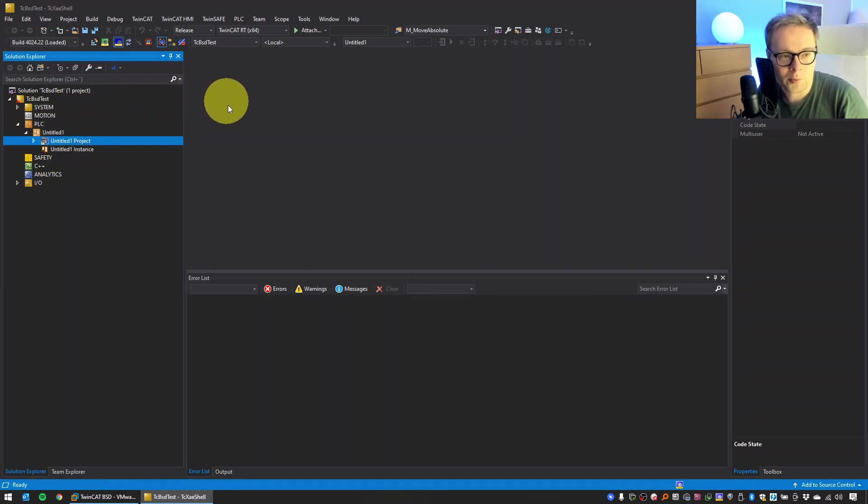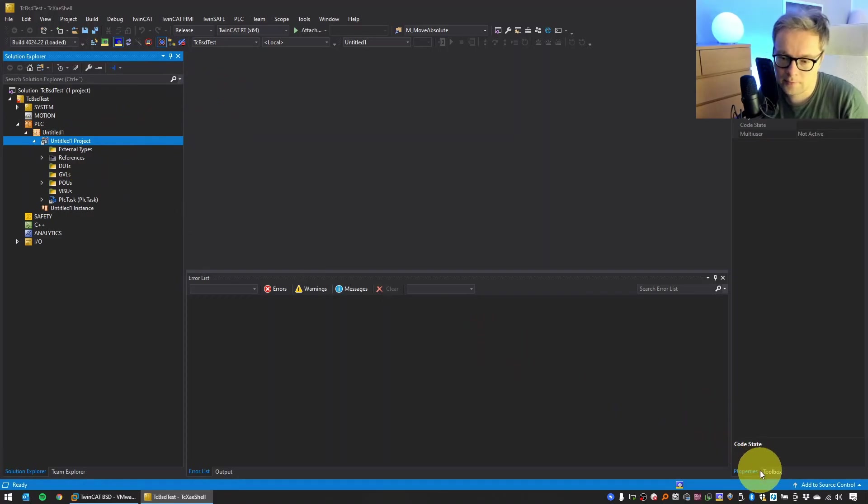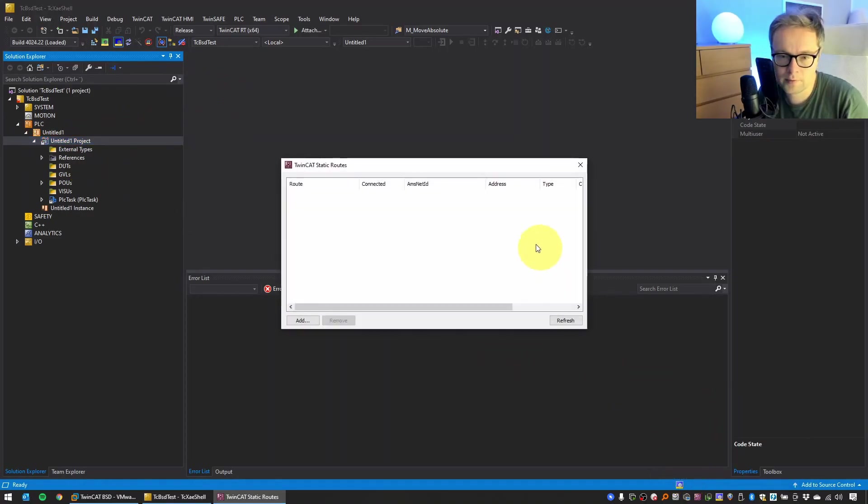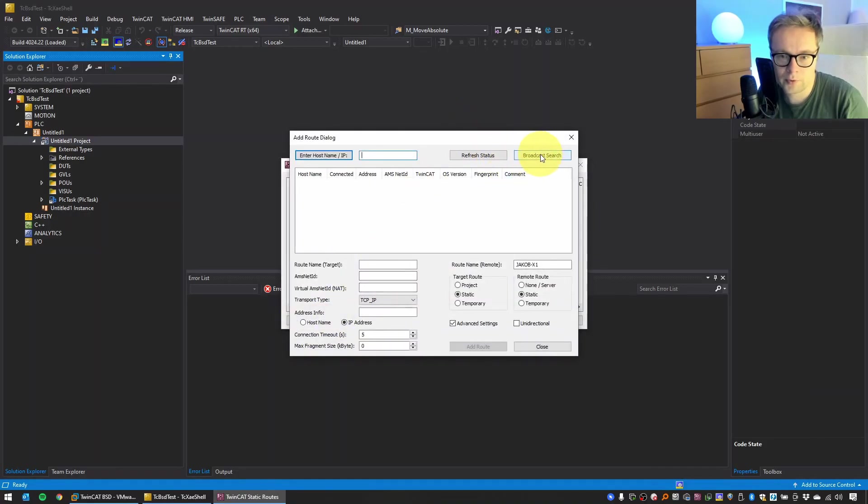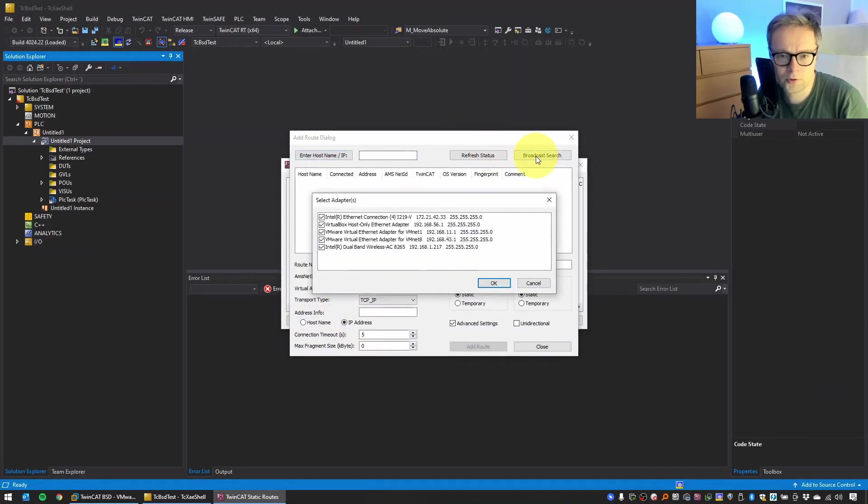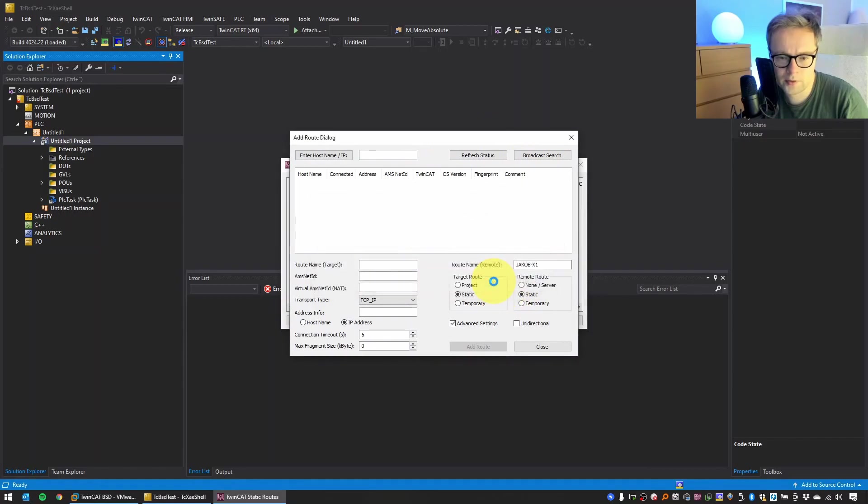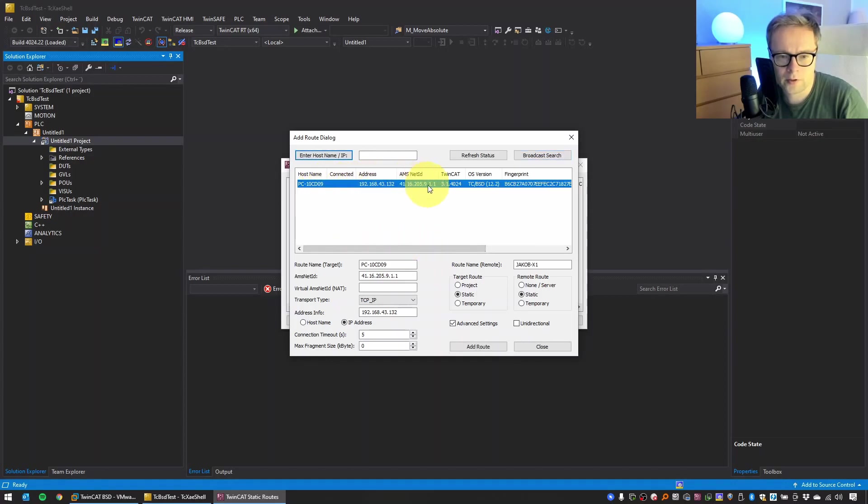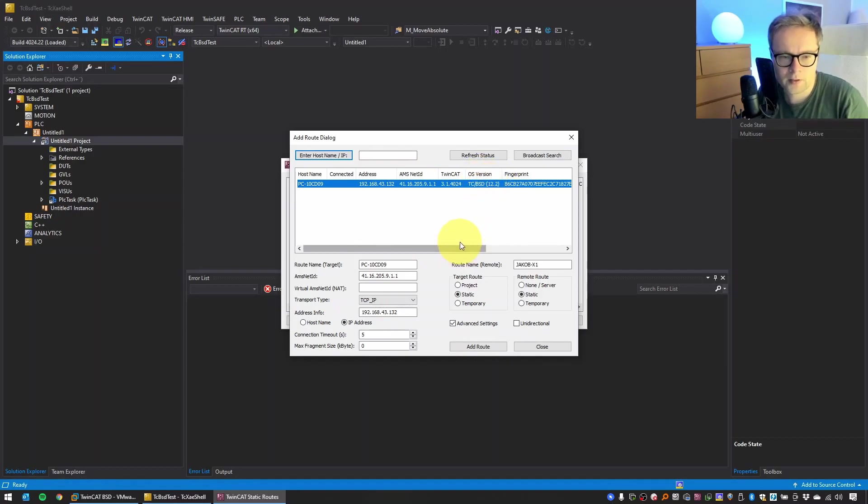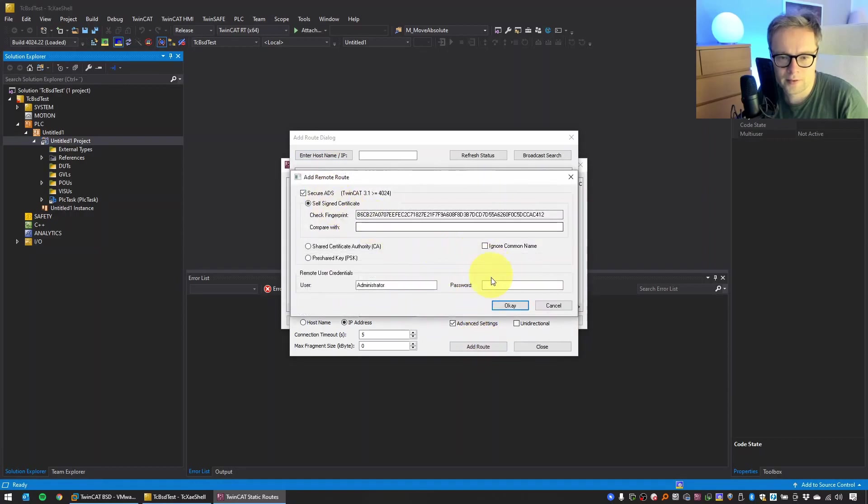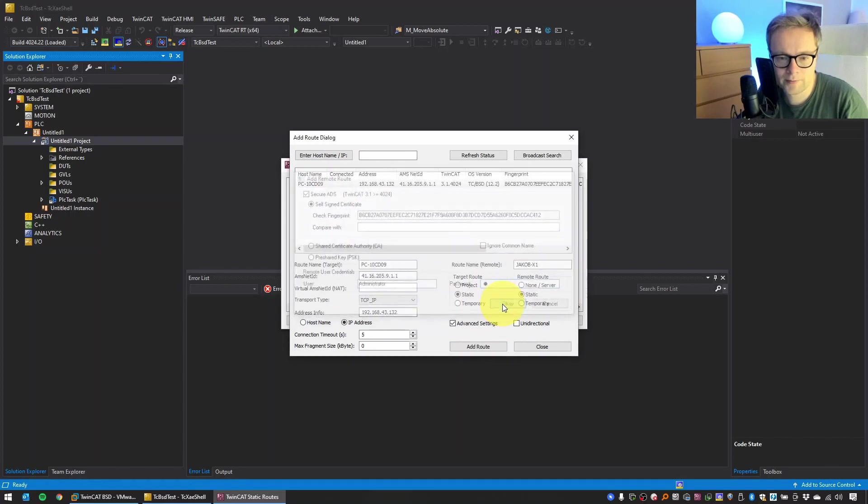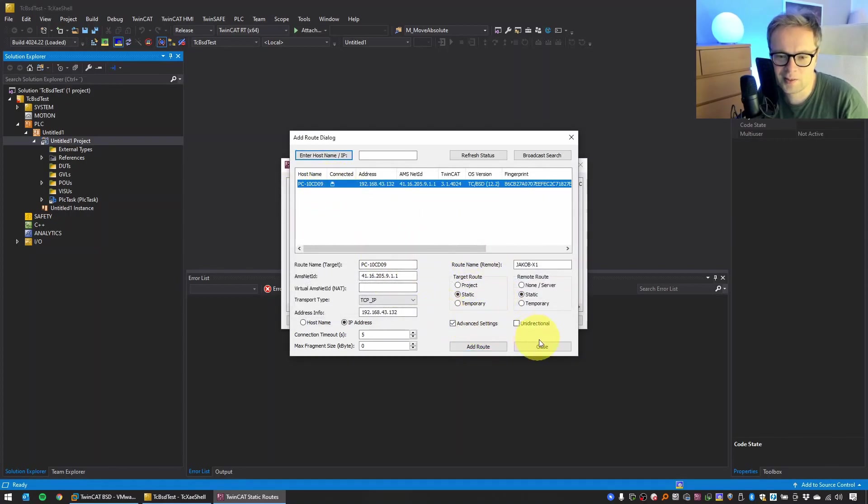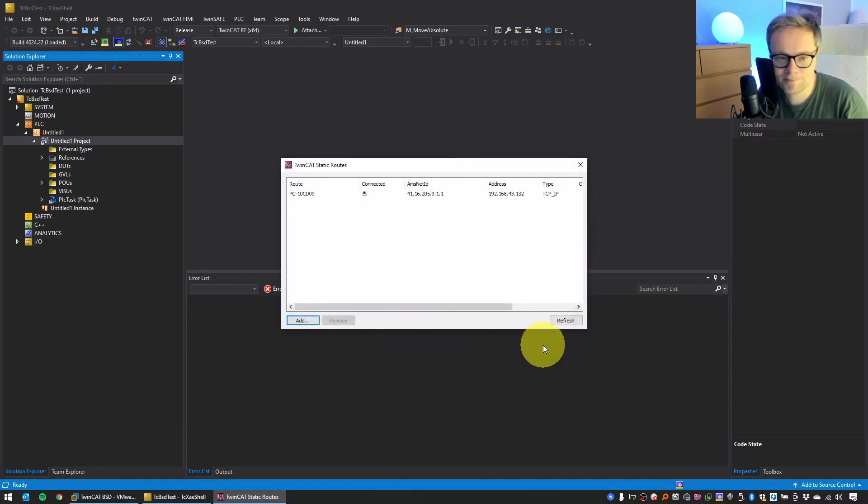Next, we need to make sure to connect to our target. So we have an ADS connection, go to Router, select Add, do a broadcast search, it should detect it. Just select all the adapters. It should detect the virtual machine. There's no firewall stuff going on. And there we are. We can actually even see it here, TC/BSD as OS version. Perfect. Select Add Route, password 1 or whatever password you selected. And now we have a connection to the TwinCAT PLC, to the TC/BSD PLC. Which means we have it here. So we select that as target, not local desktop, but this PLC, this virtual machine.